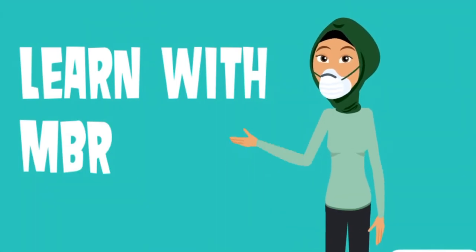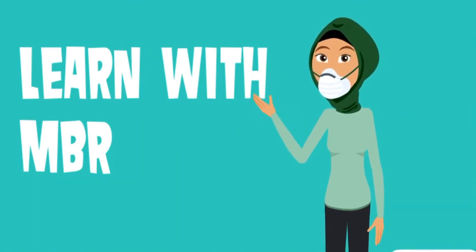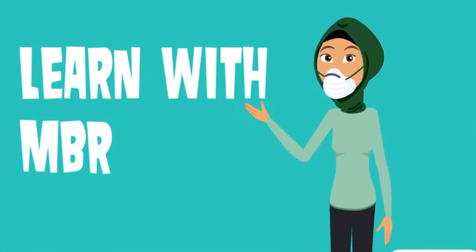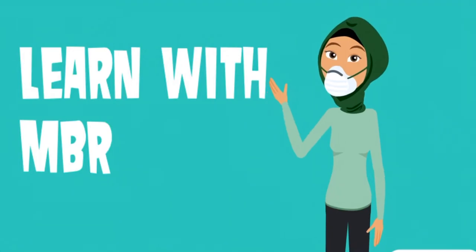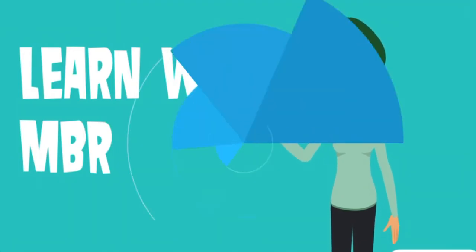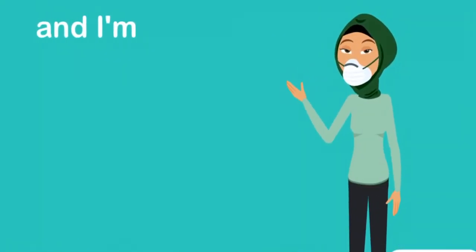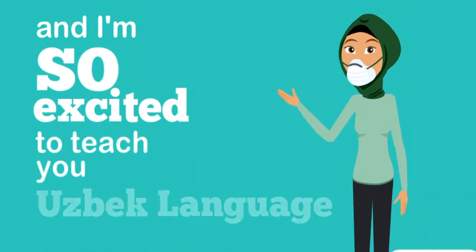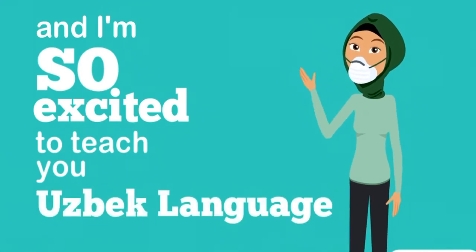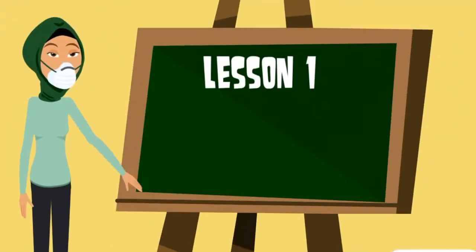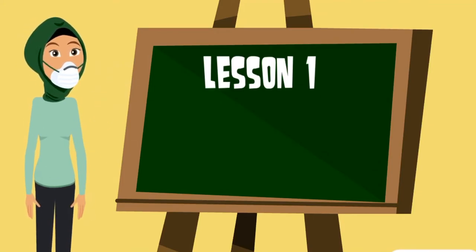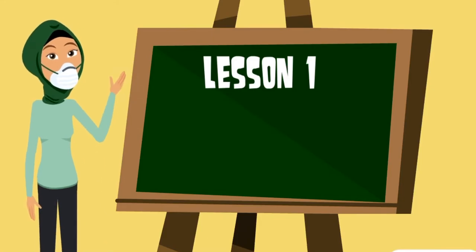Learn with MBR is one of the easiest and most fun ways to learn Uzbek language. And I'm so excited to teach you Uzbek language. Welcome to my first video learning Uzbek language. In this video we will learn most useful words and the topic is greeting people.